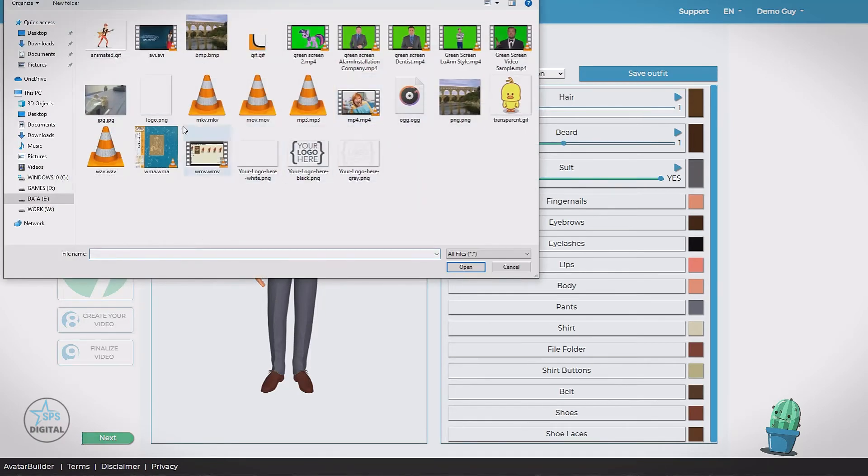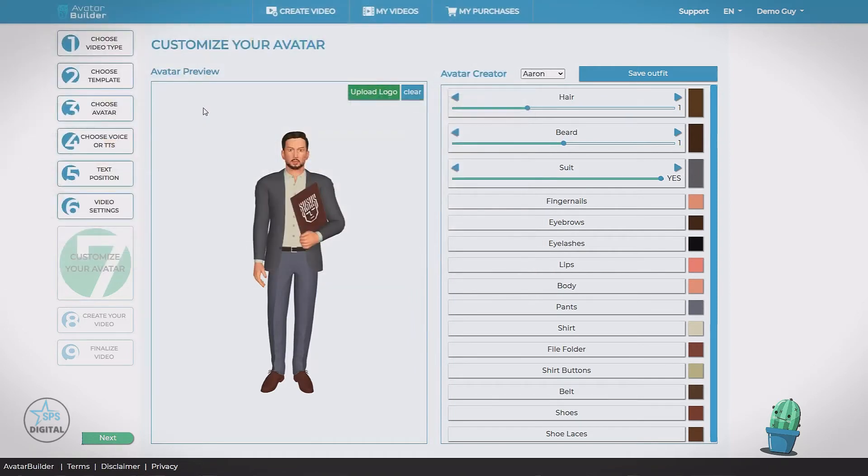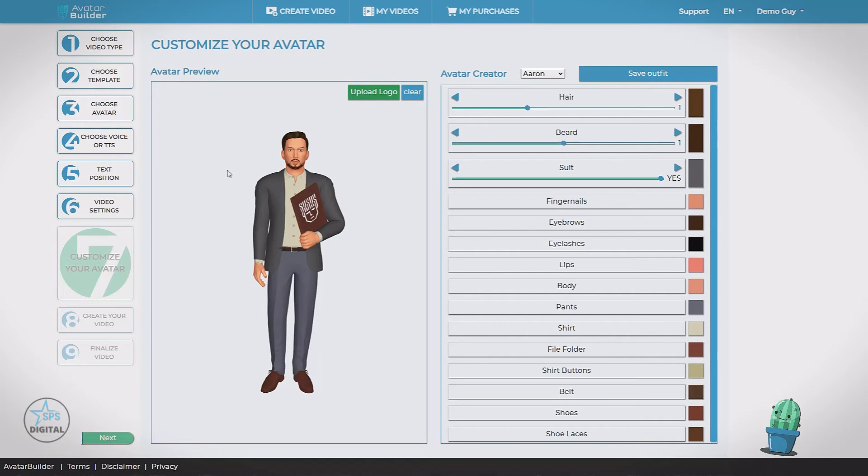Grab an image. You can see it added it to its clipboard. Again, only some avatar support logos. We can clear this if we want to remove it. Now let's go over to the right here. We have a bunch of switches.